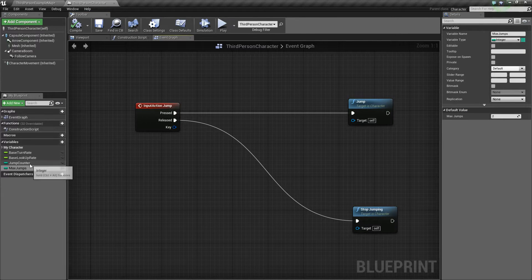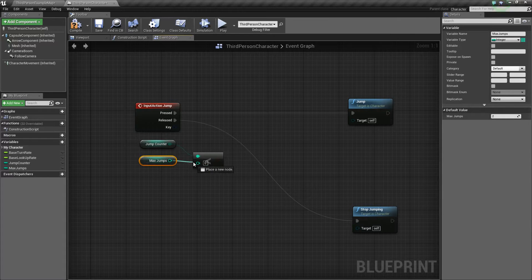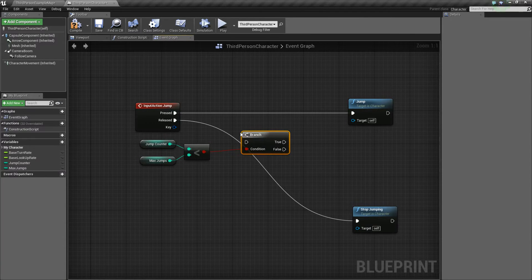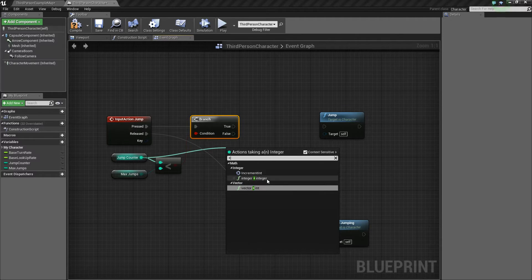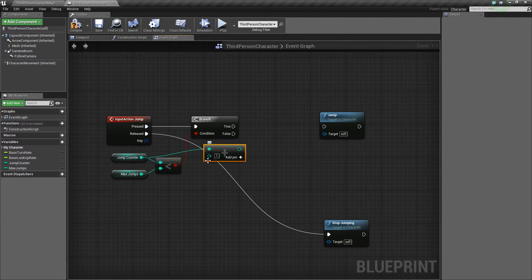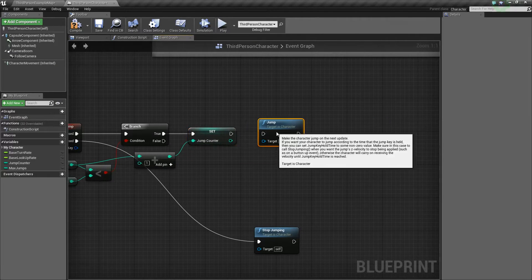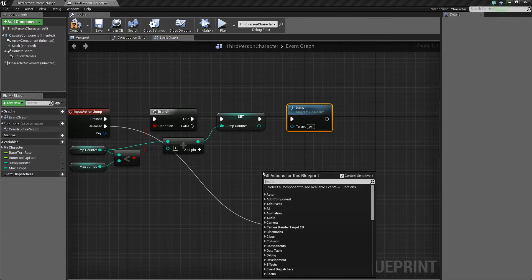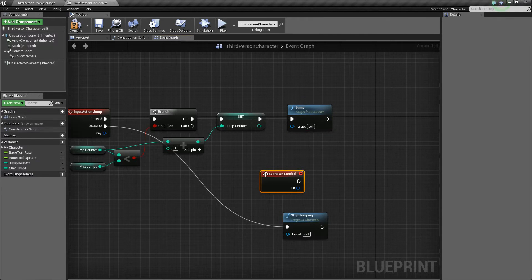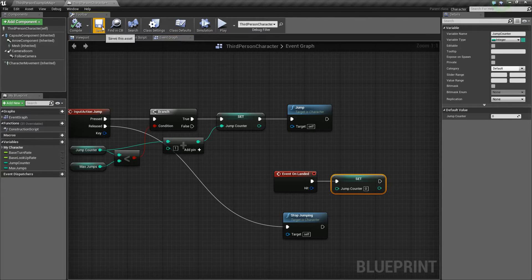We'll take max jumps and set it to a value of two, so we'll be able to jump a maximum of two times. We'll get our jump counter and check if it is less than our max jumps. We'll do a branch off of that — if our jump counter is less than max jumps, we want to increase it by one using integer plus integer and add one, then use that to set our jump counter, and finally plug that in to jump. On event on landed, make sure you set the jump counter back to zero, otherwise you won't be able to jump anymore.